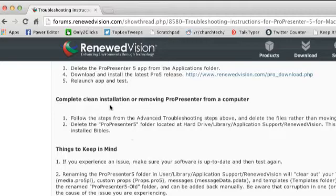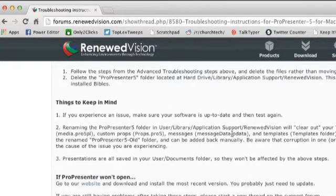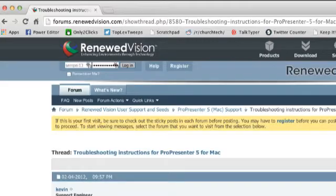Then I did a complete clean install by removing ProPresenter completely from the computer — that also didn't do anything. Someone in the forum suggested I start it up in a clean user account, so if some preference was messed up that hadn't been cleared, starting fresh would reveal that. I did, and I got the exact same error, the exact same problem. That means there were no ProPresenter settings causing the issue.